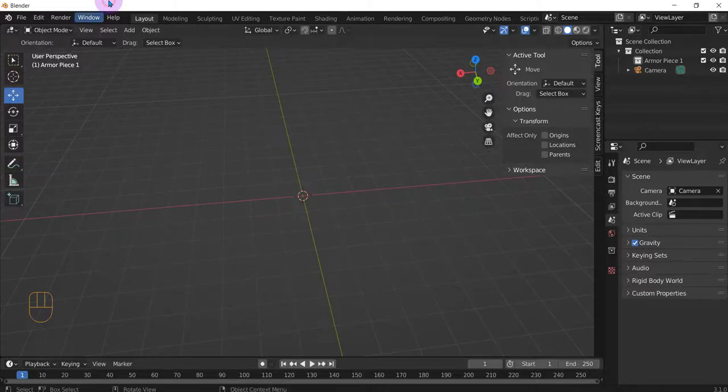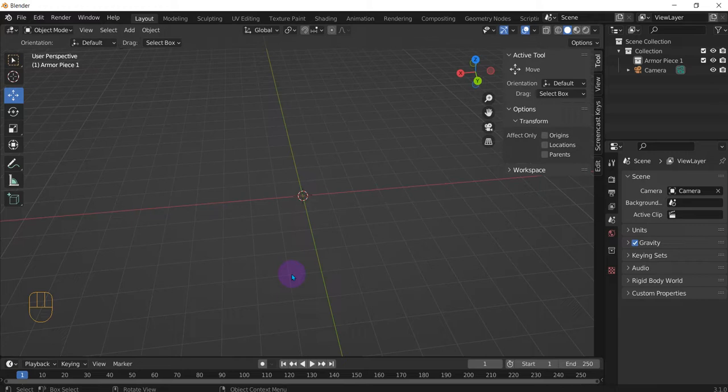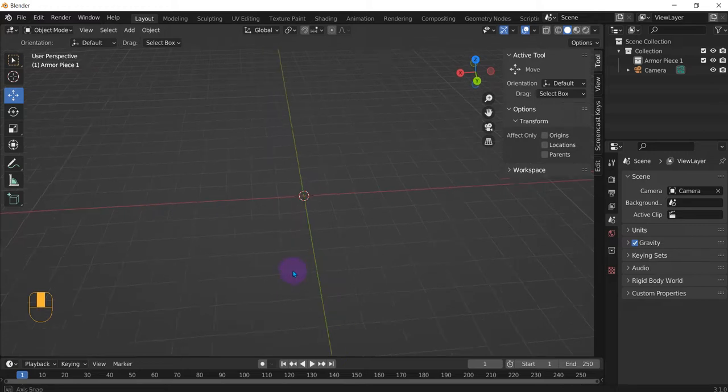Alright, so for the Blender how-to video, we're going to demonstrate how to keep sharp edges when you're smoothing.